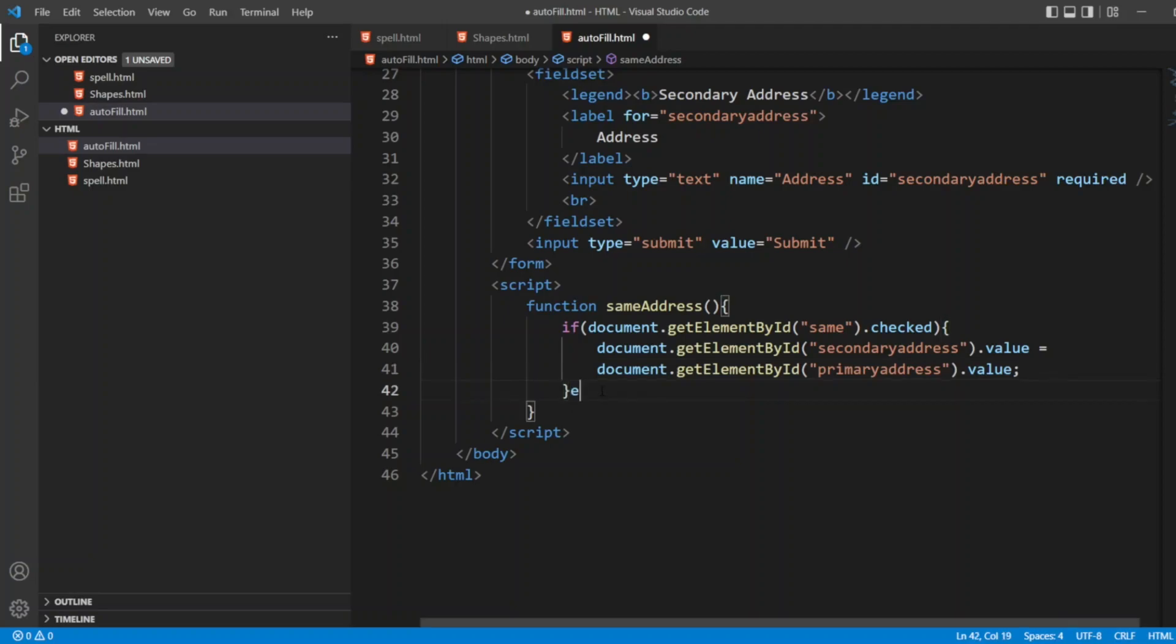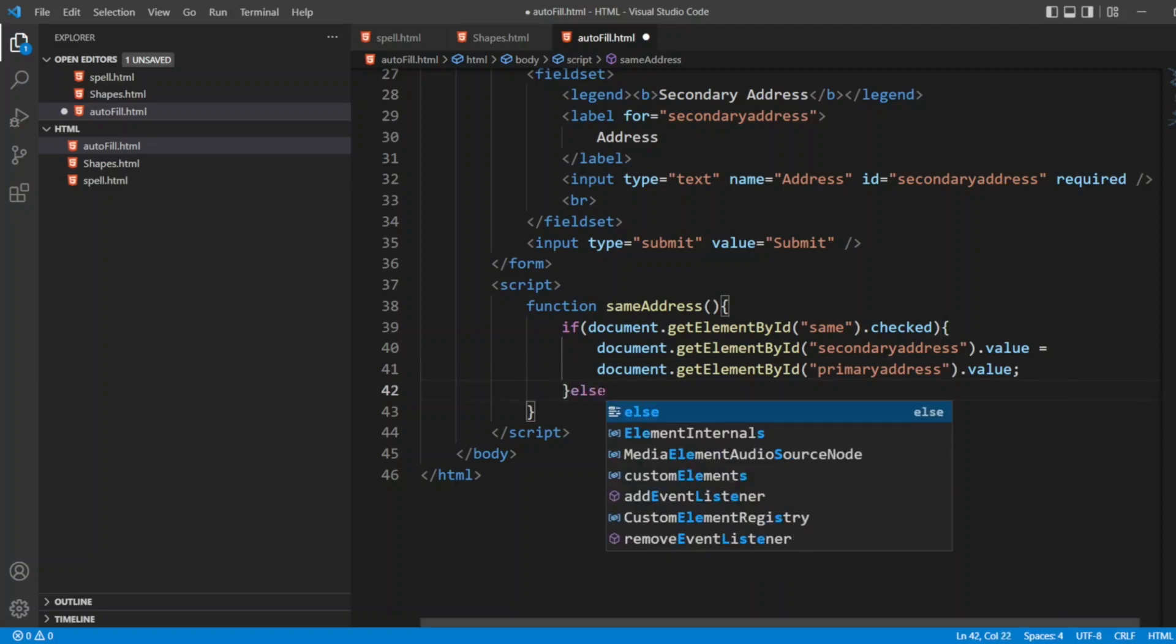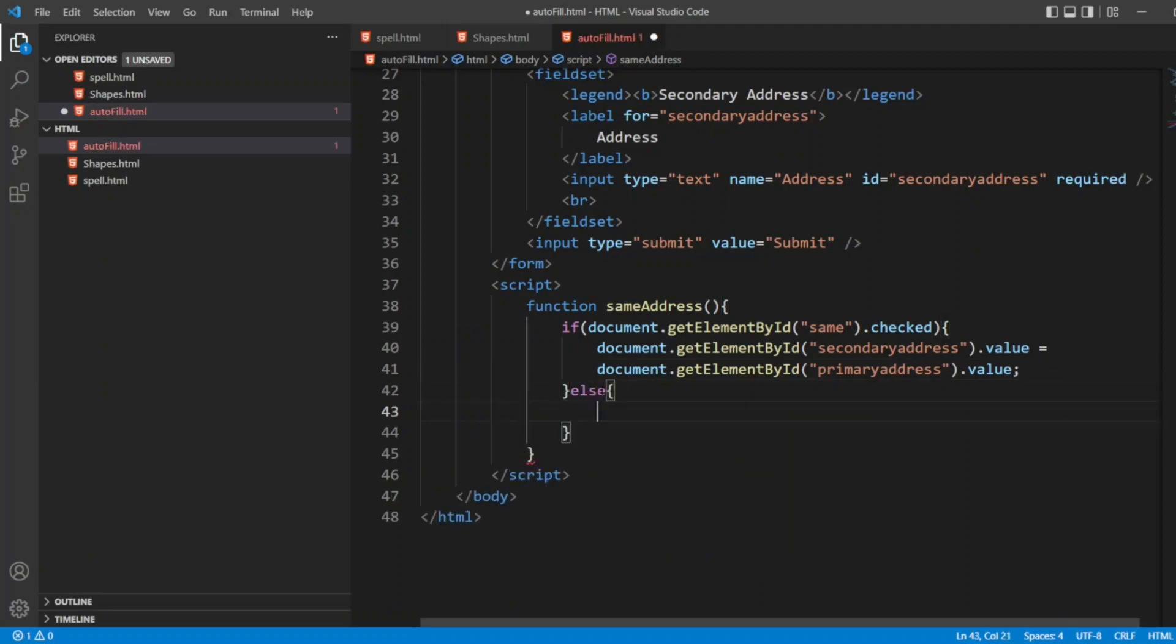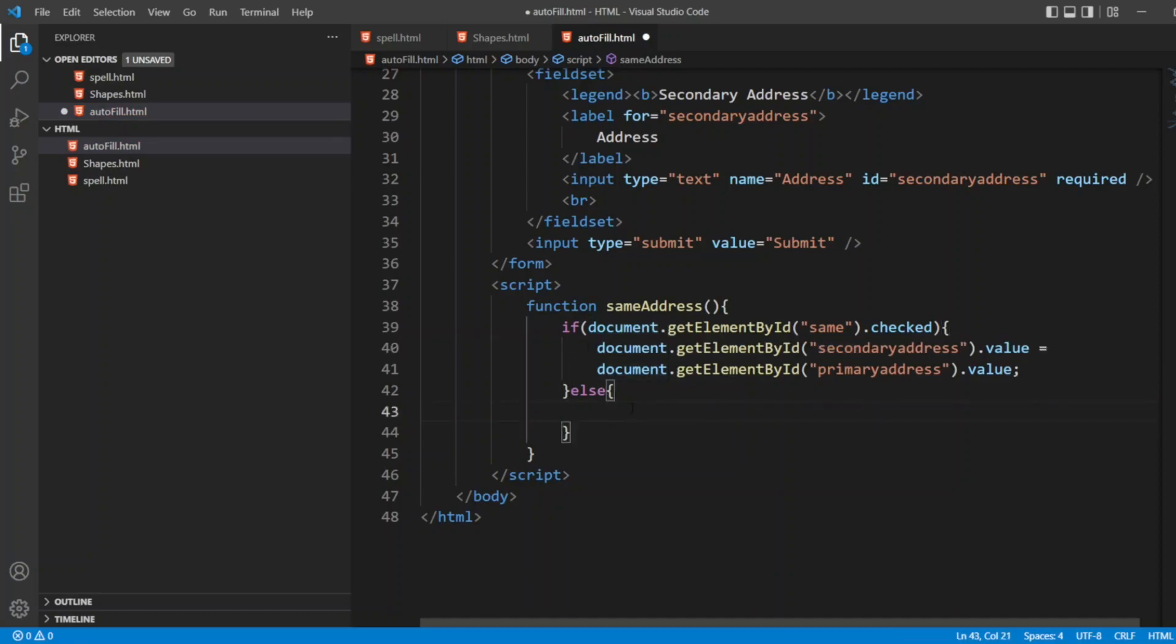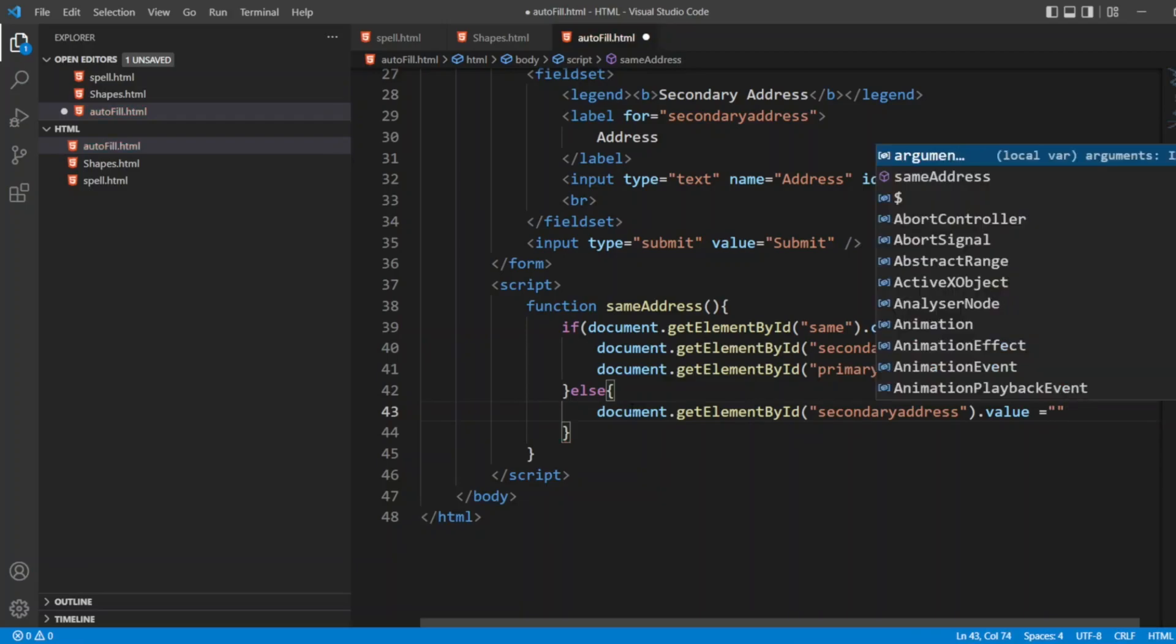We can write else condition also. In else, I can copy the same thing. Value equals nothing, just empty. That's it.